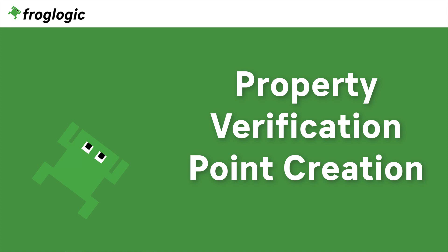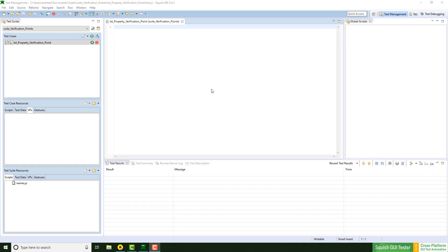Today we are going to take a look at how to create property verification points. I'm using Squish for Windows and the WPF address book example, which is available in every Squish for Windows package. The script language is set to JavaScript.